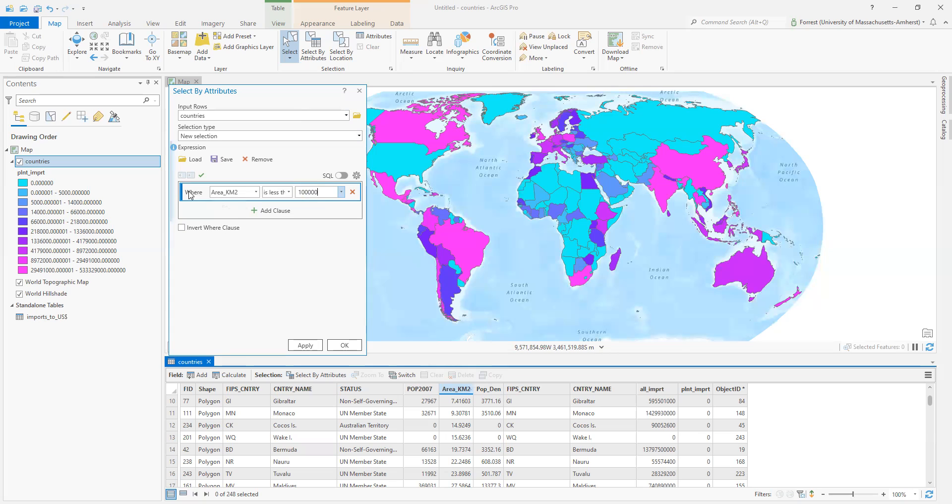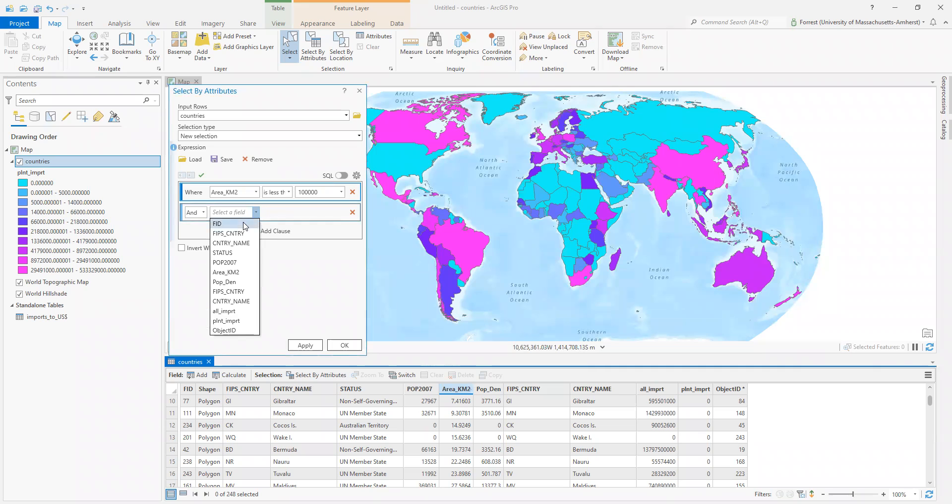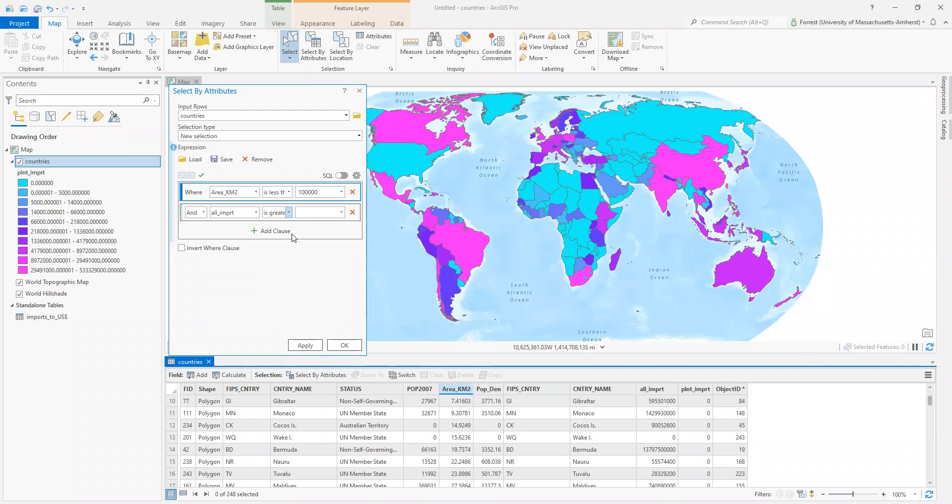And I want an and here too. So small countries, but with lots of imports. I'm going to say more than $10 million here. So imports greater than. Make sure I have all my zeros. 10. 1, 2, 3, 4, 5, 6, 7, 8, 9.